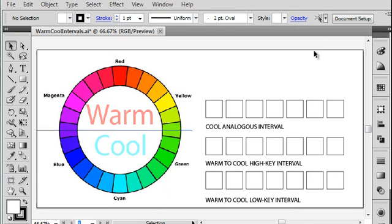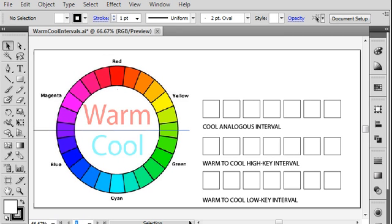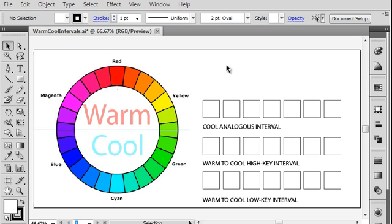We're going to talk about a color strategy in which you can create something called intervals. This is a type of strategy in which you take two or more colors and you mix them together to create a gradient of colors. Then you use all of those colors in a design to come up with a unified composition. It's a way of composing with color that allows you to have variety but still maintain unity throughout the design.